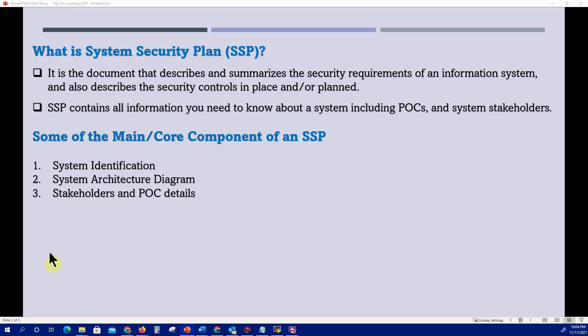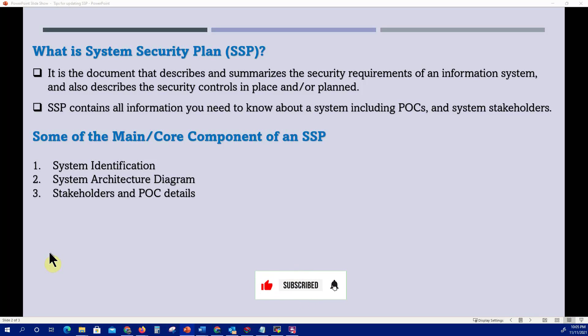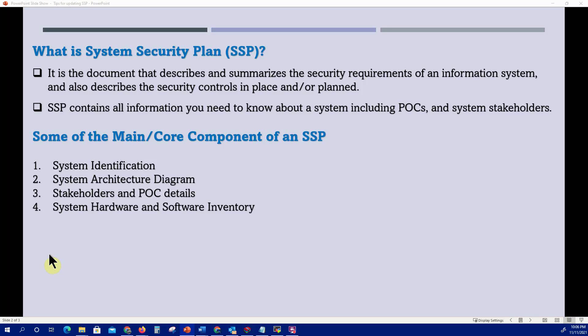Stakeholders and points of contact: whoever has any stake in the system — the system owner, the ISSO, the authorizing official, system admins, engineers, technical lead — should be identified in the SSP. Their addresses, phone numbers, and how to get in touch with them should also be captured for anyone who needs to discuss anything related to the system.